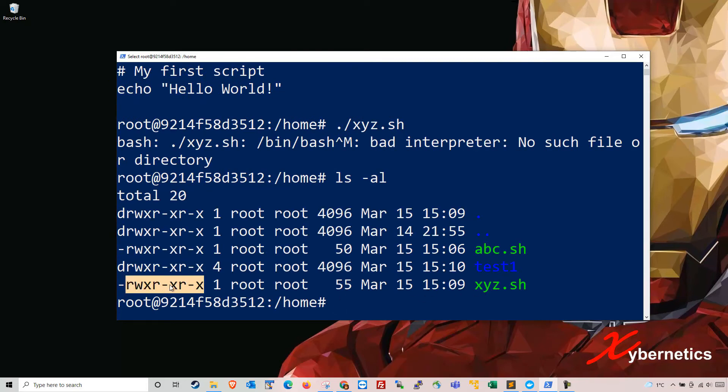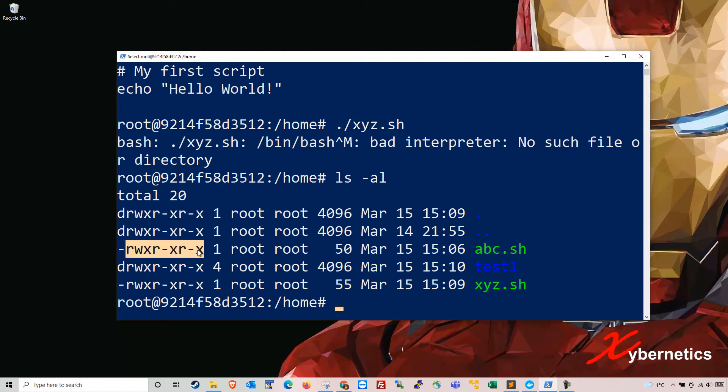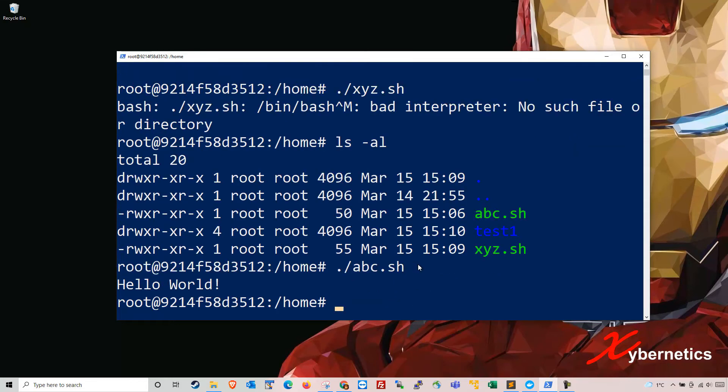So you have a similar kind of program here abc.sh, but if I run this one you can see it works right.